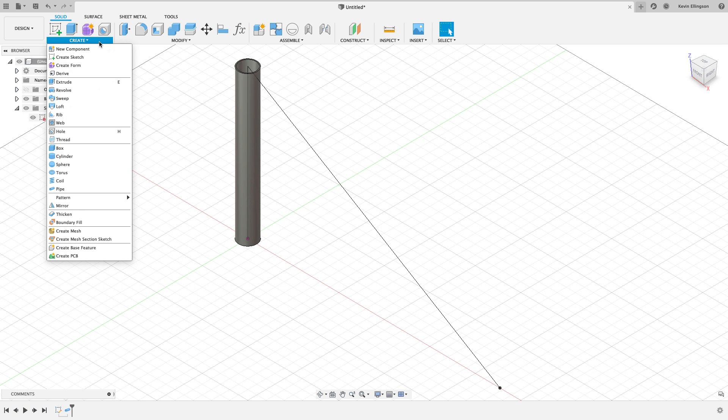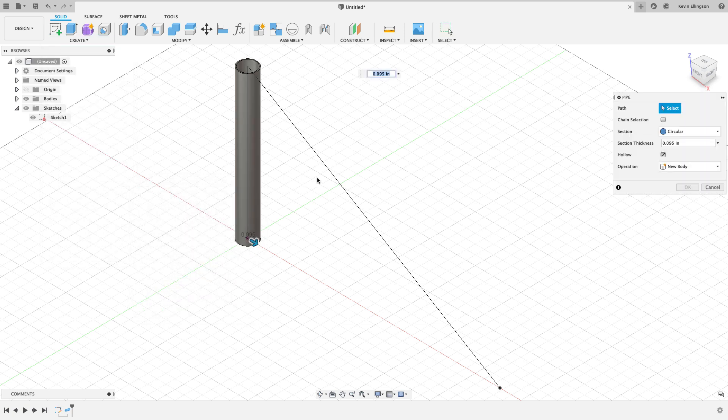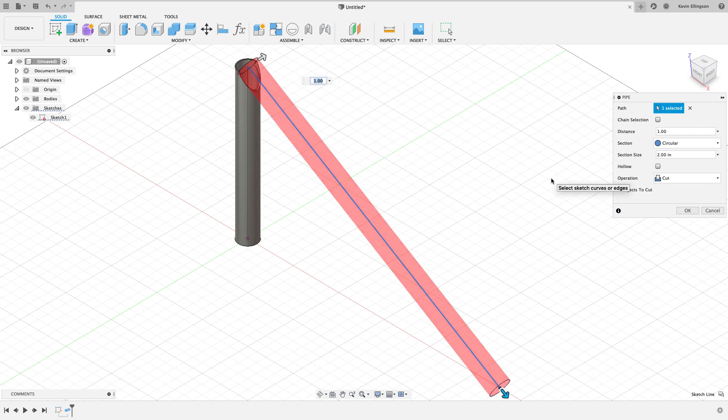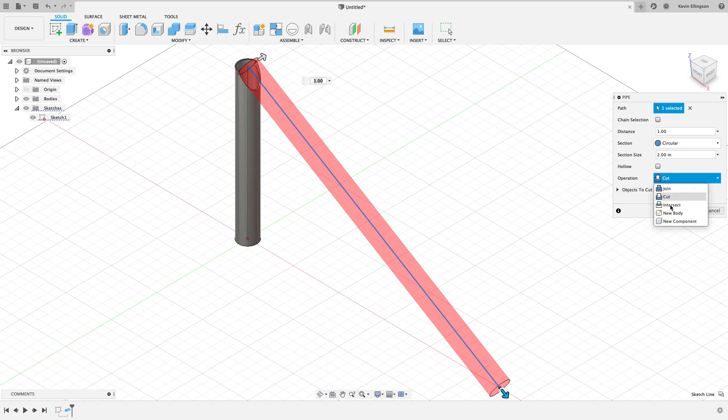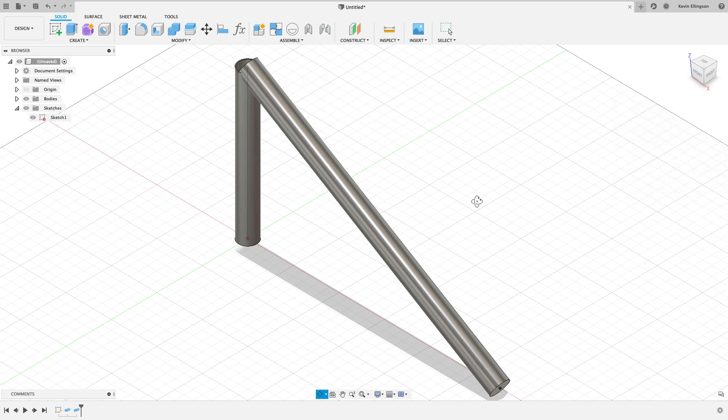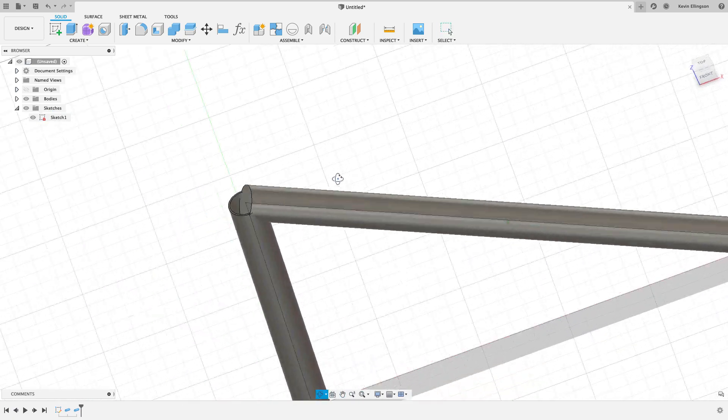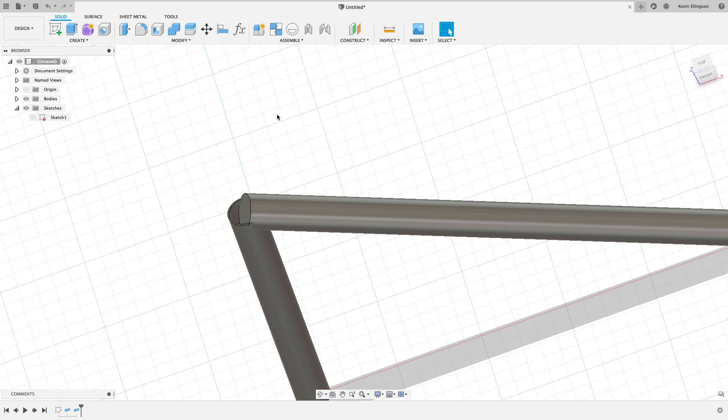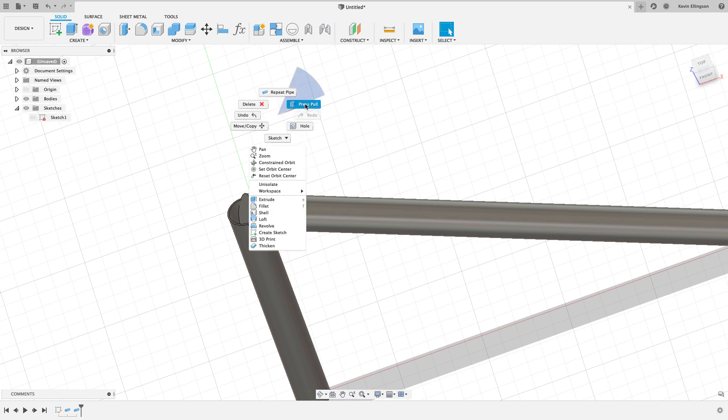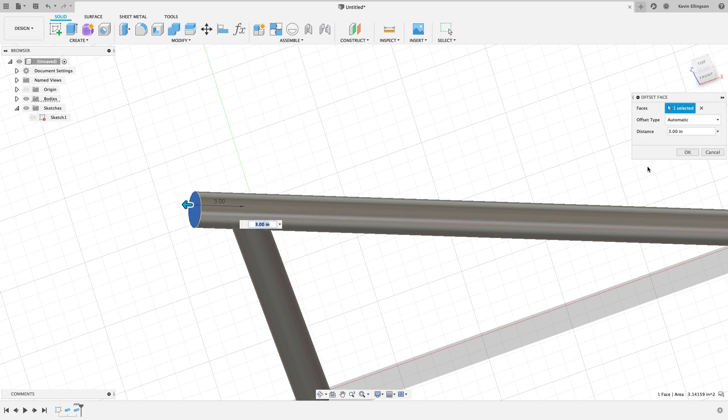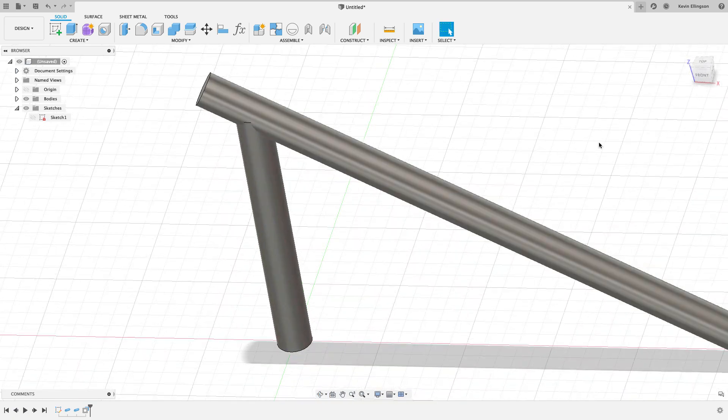I want to do the pipe command again. I'm just going to choose create and pipe and choose my second line that I wanted to make. In this case, it doesn't need to be hollow. I'm not going to use both sides of that tube, so that's okay. I do want this to be a new body, so I'll go ahead and hit okay. It didn't go far enough through, and that's all right as well. I'll turn my sketch visibility off and just do a press pull on this face and pull it the rest of the distance that it needs to go.